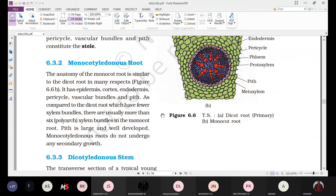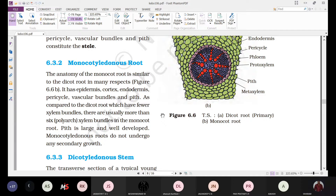The innermost layer of the cortex we call the endodermis. The endodermis is also single layer thick and is made up of barrel-shaped cells. These cells are deposited with a water-impermeable waxy layer called suberin. Inner to the endodermis we find a few-layered thick parenchymatic cells called the pericycle.